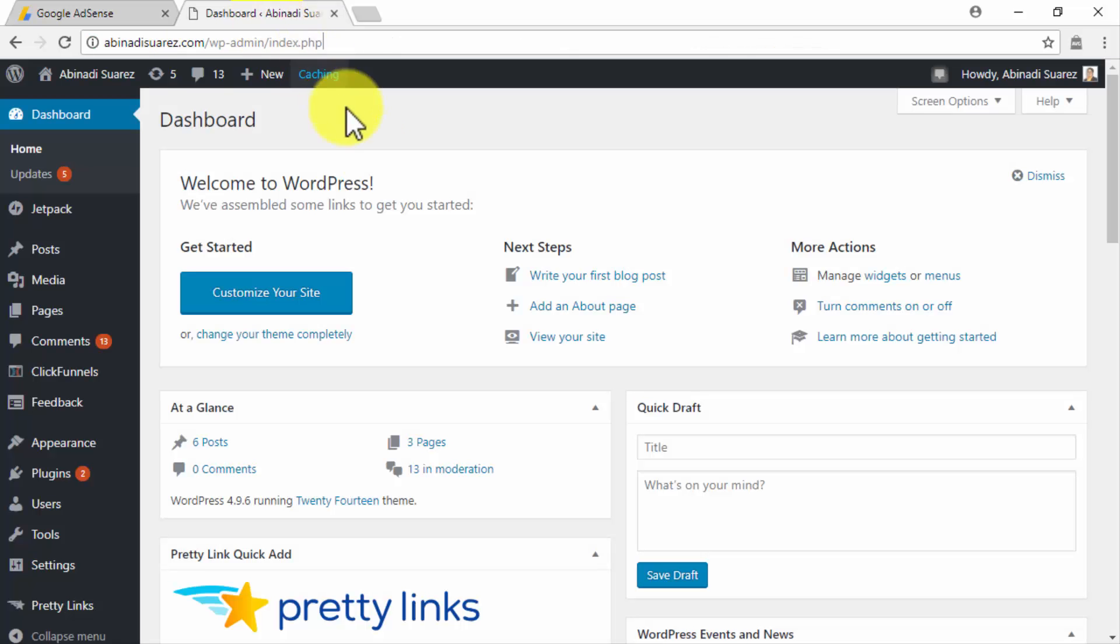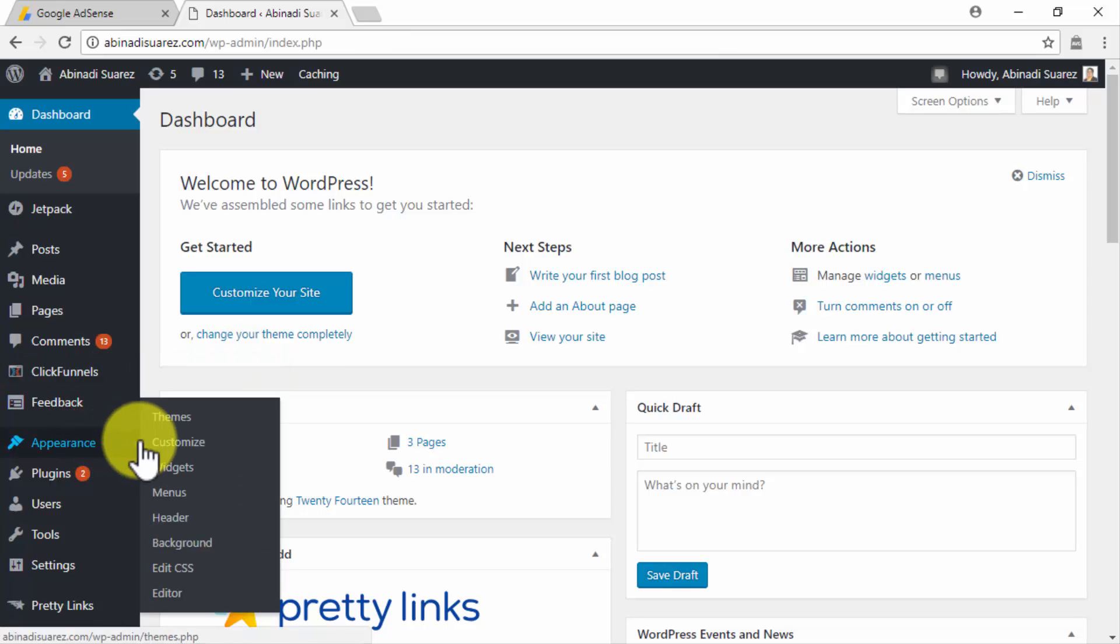Once there, move to the left-hand menu. Hover over the Appearance tab and click on the Widgets option.